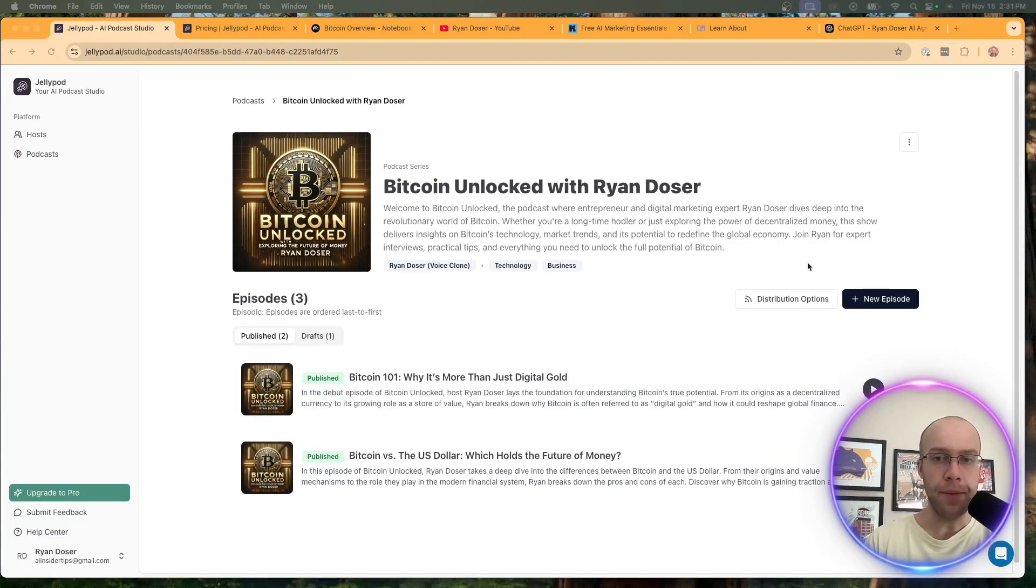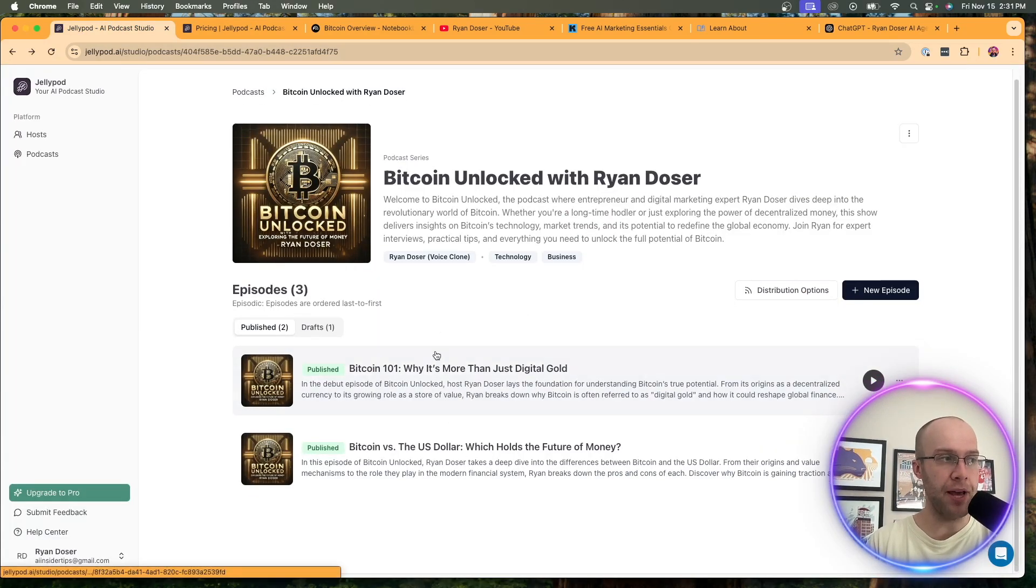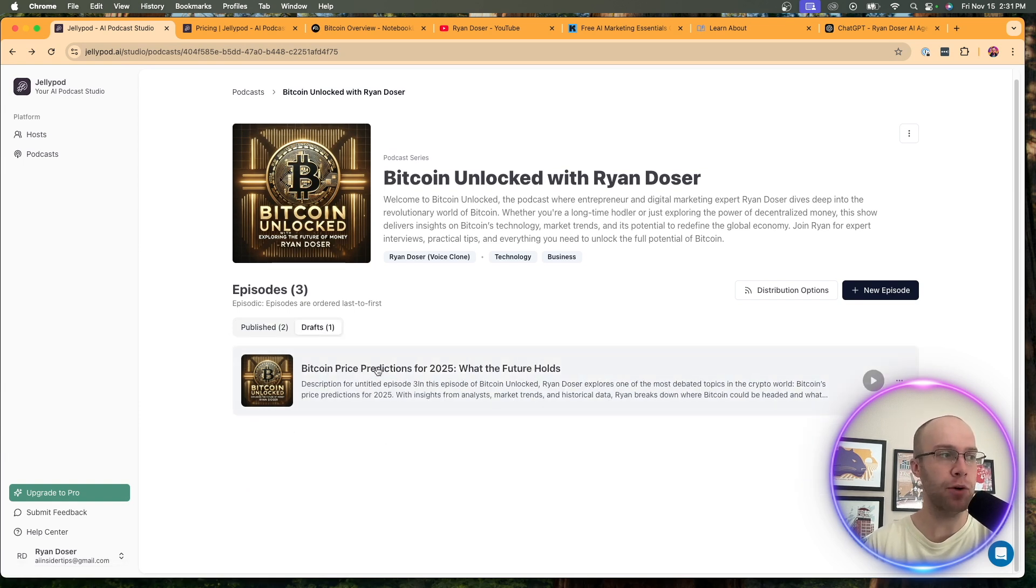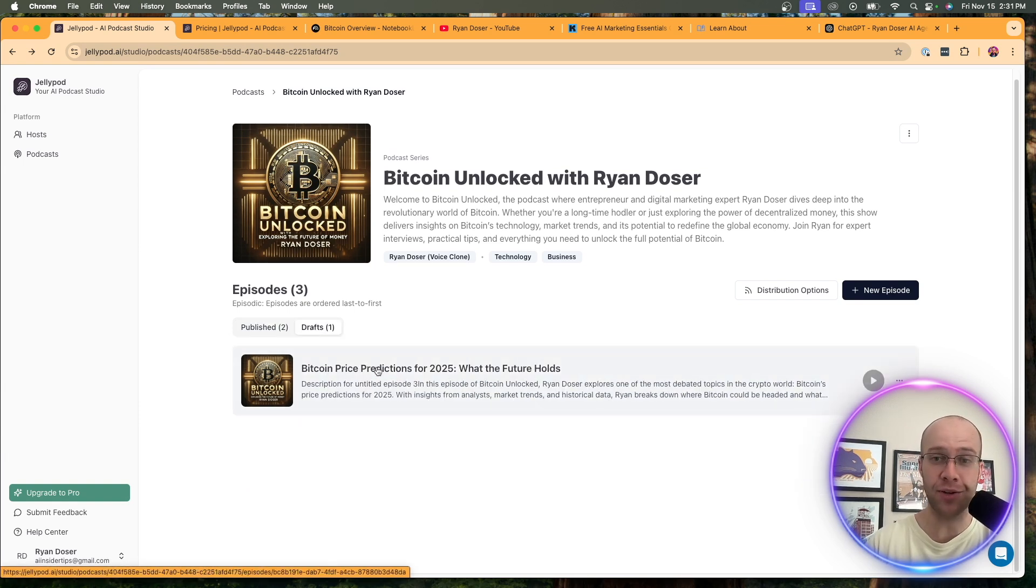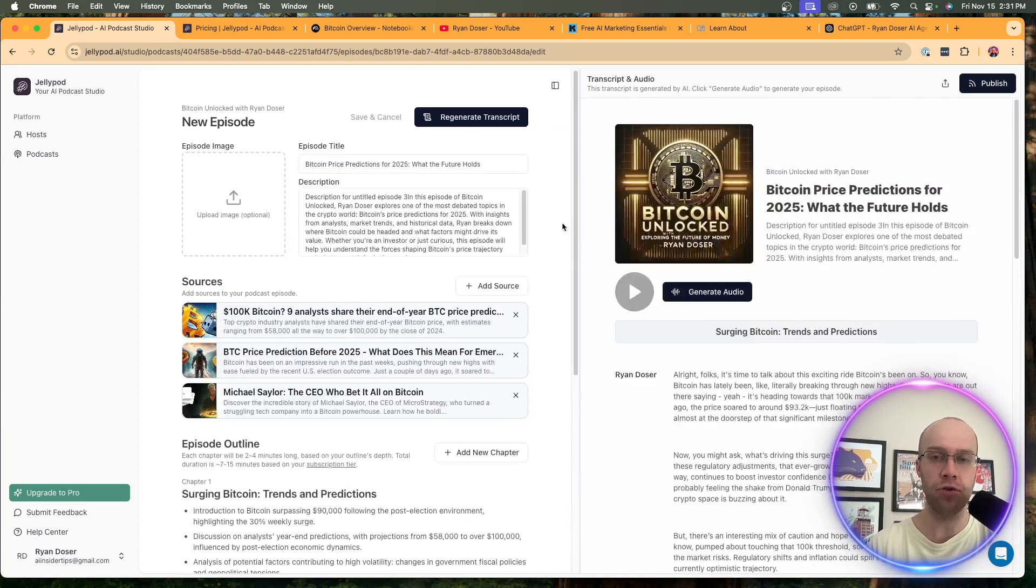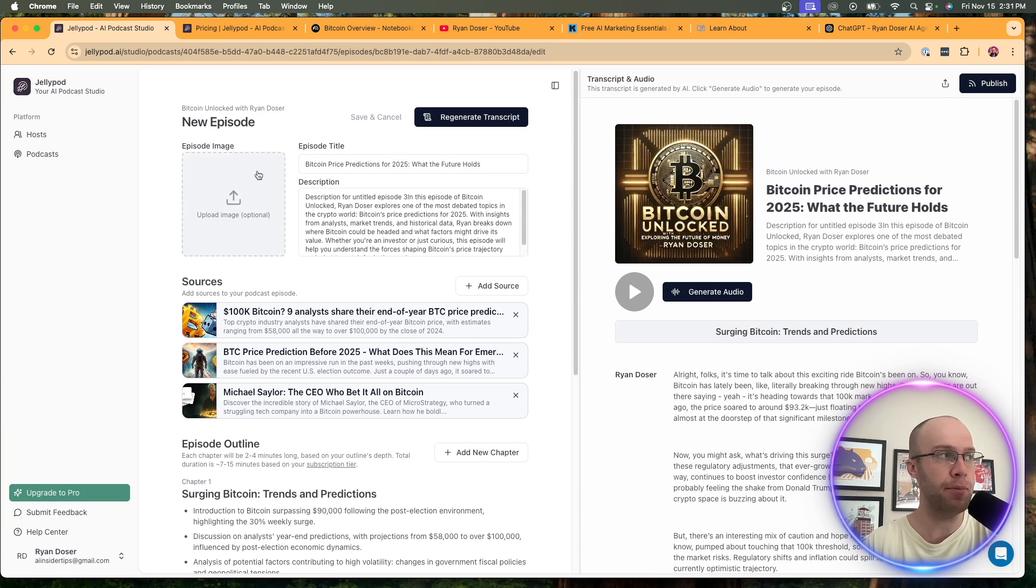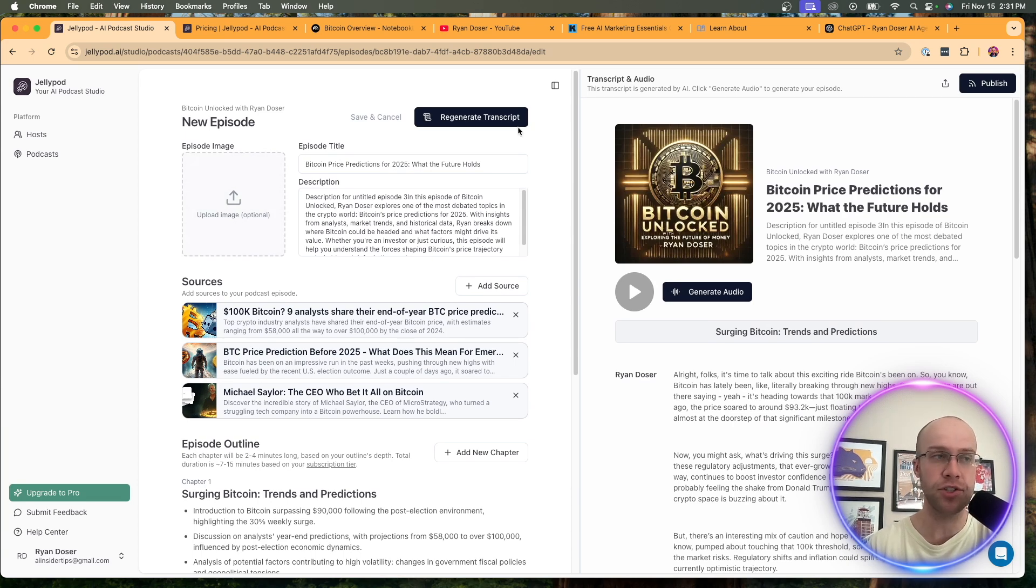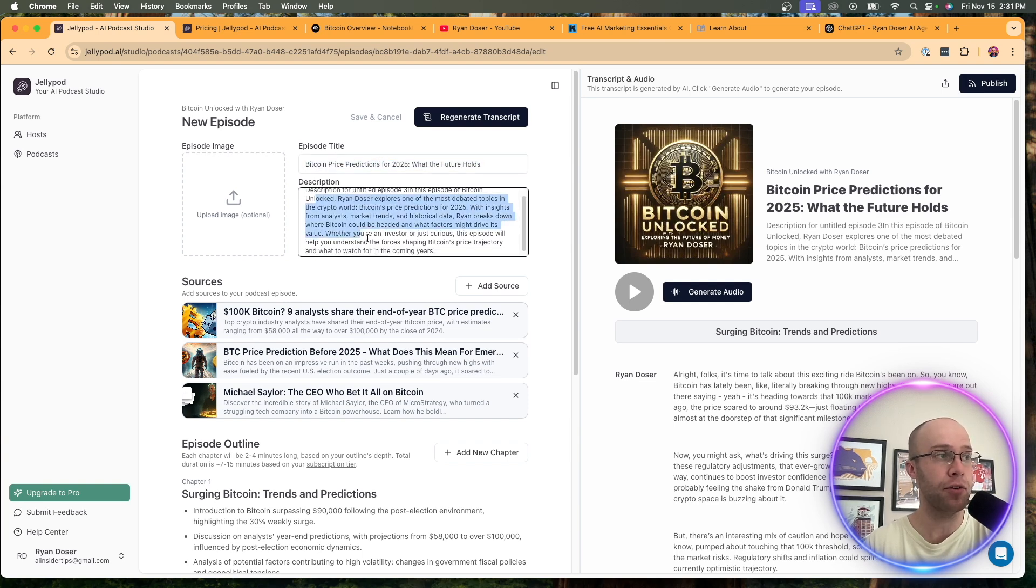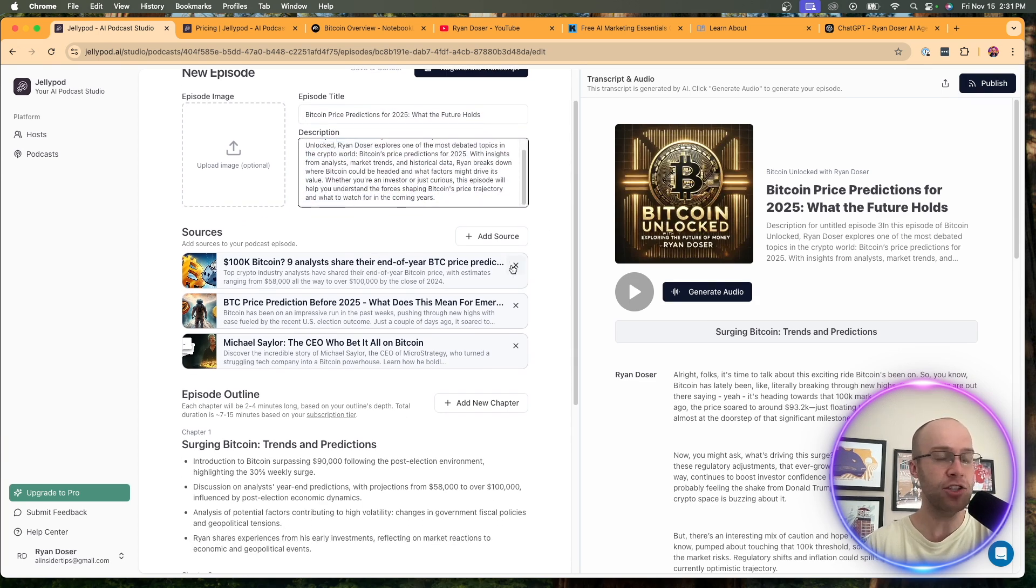And so if I go back to JellyPod, you can make two episodes on the free plans. You'll see, I just made a couple Bitcoin 101, Bitcoin versus the US dollar. And I had one in draft. I was going to make three, but that's when I realized I'm capped at two. And so if I click into edit episode and you go through and create your episode, this is what it will look like. You can do an image here if you want a different cover for your episode versus the main one. I didn't do that. I use ChatGPT to help me with the title, to help me with the description.